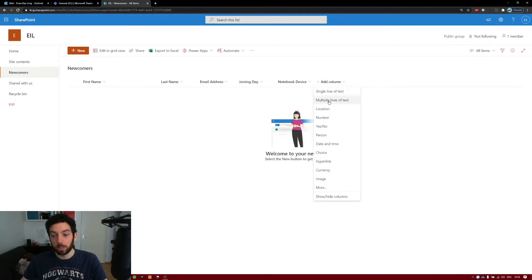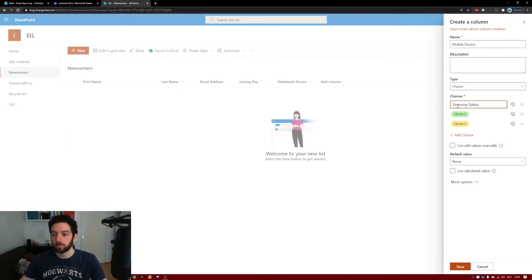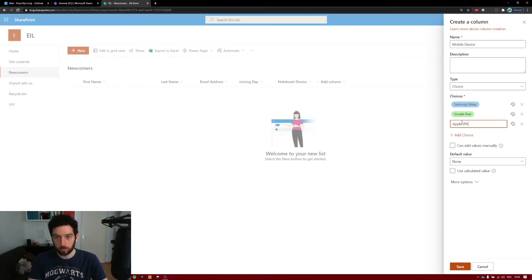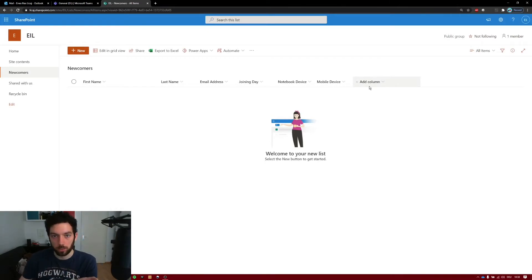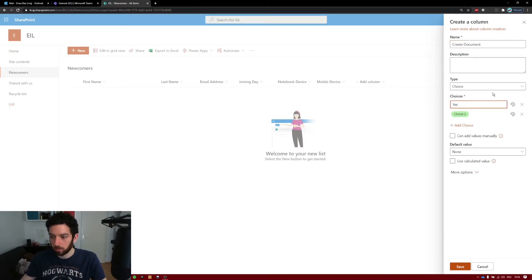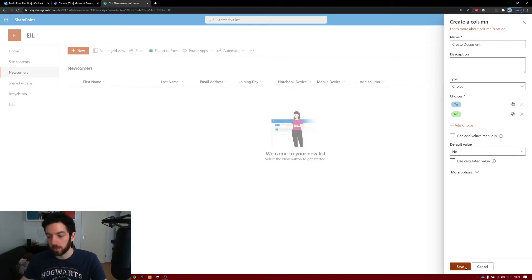We can have another column for the mobile device. The first one can be a Samsung Galaxy, the second can be a Google Pixel, and the third can be an Apple iPhone. Save. Now we need another column to use as a condition to trigger the automation. Select choice, call it Create Document. Let's use only two choices: Yes or No.